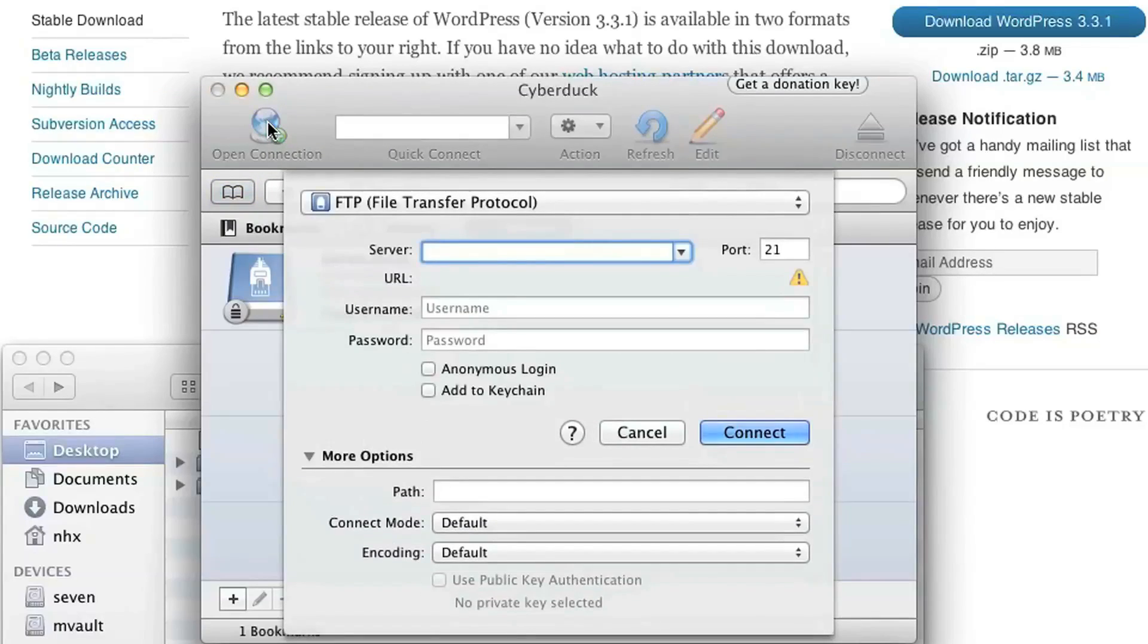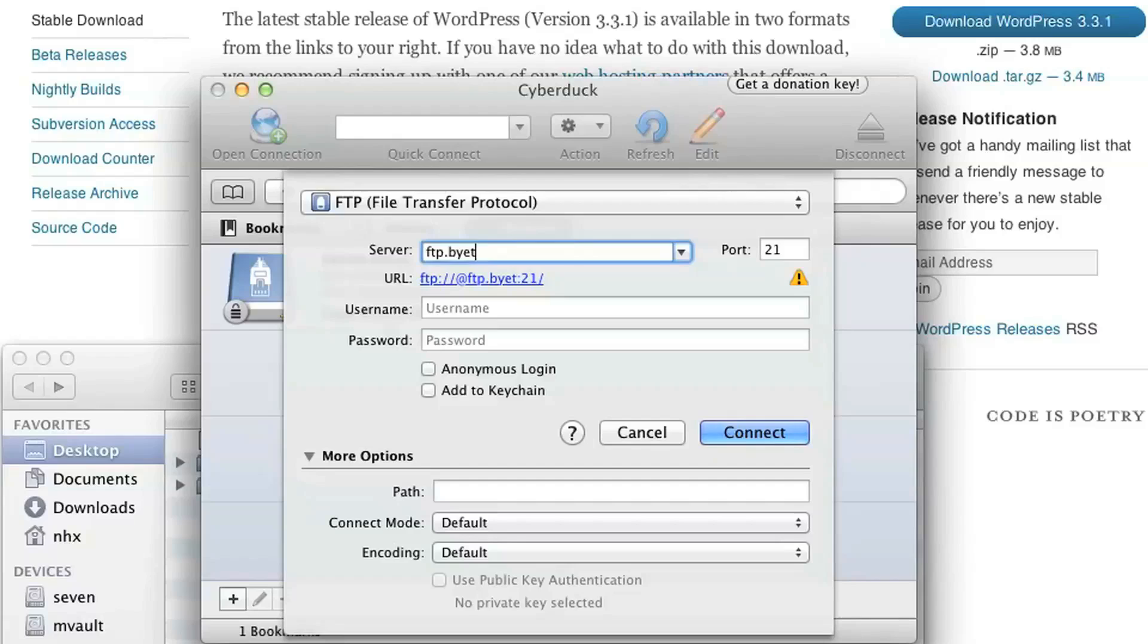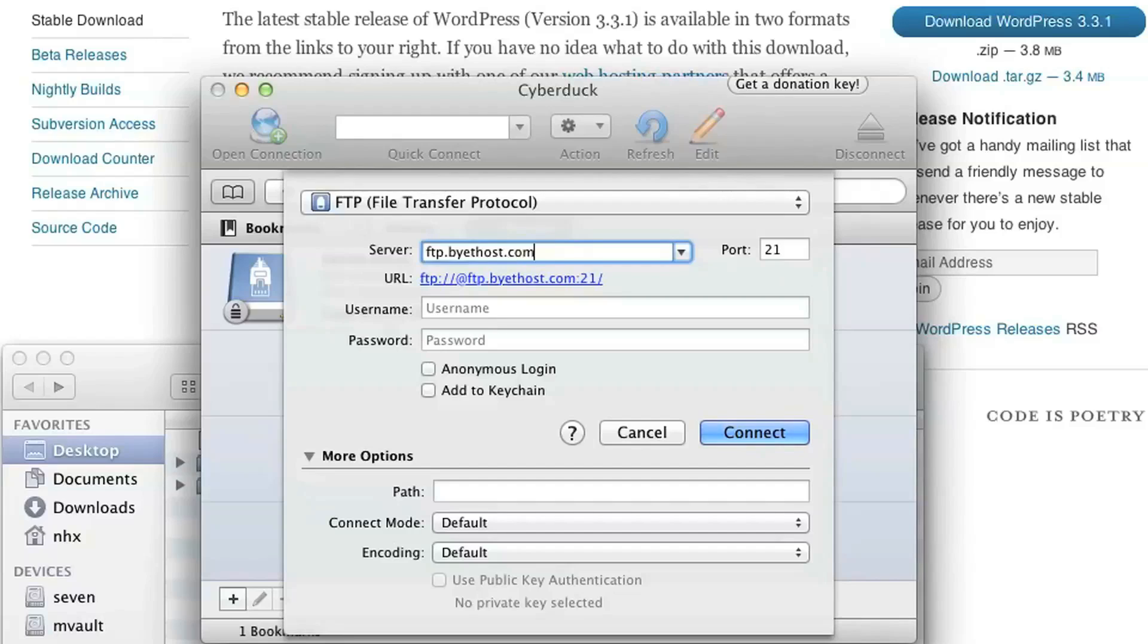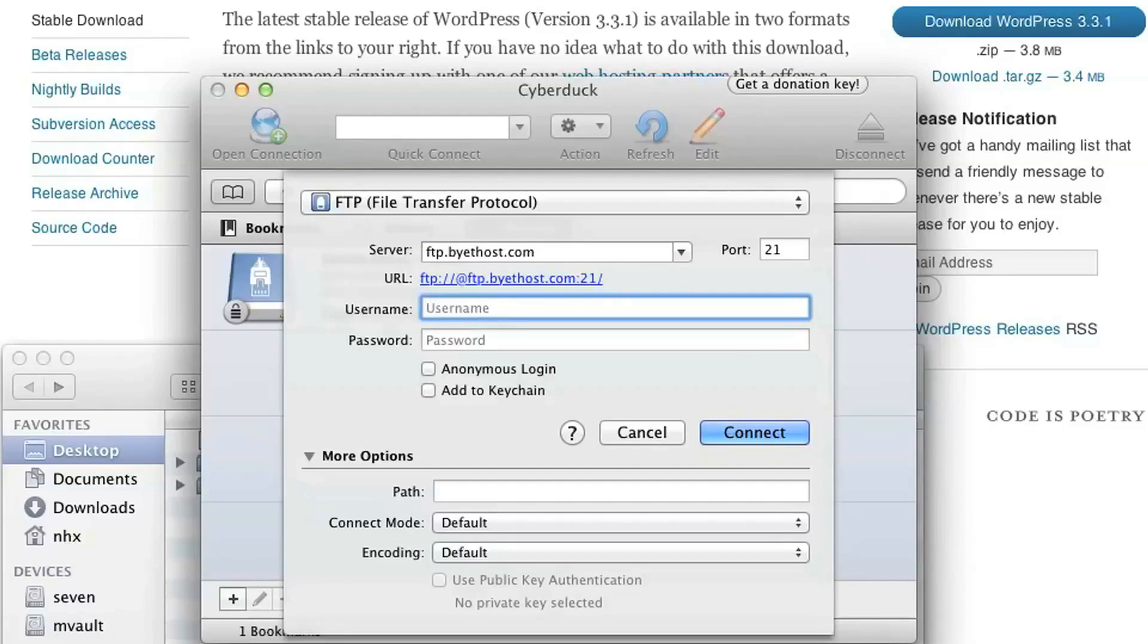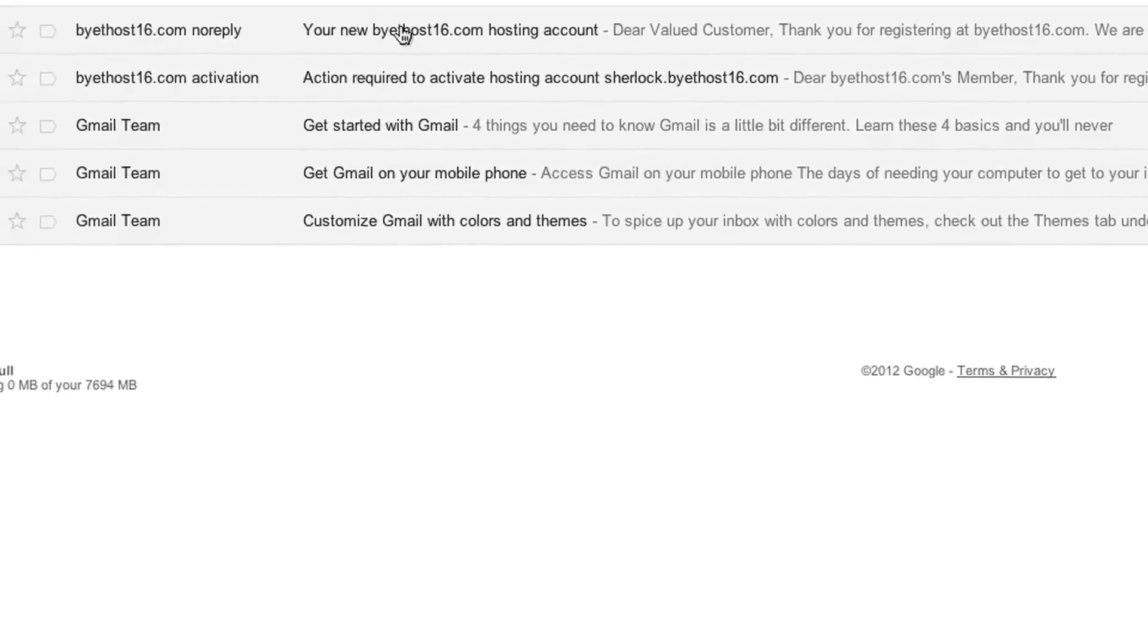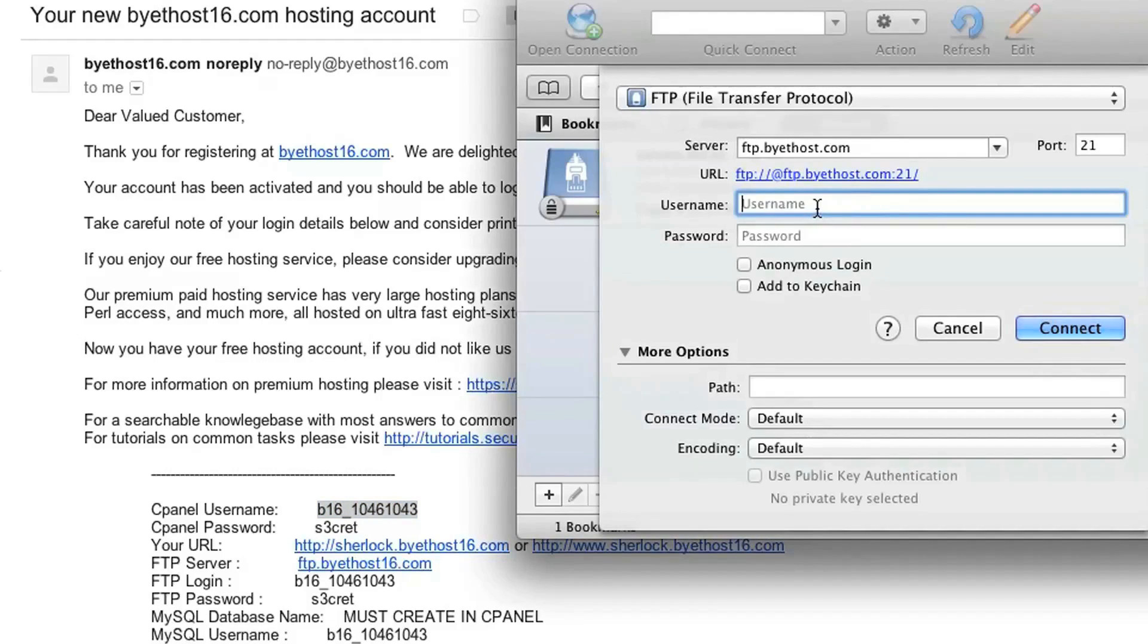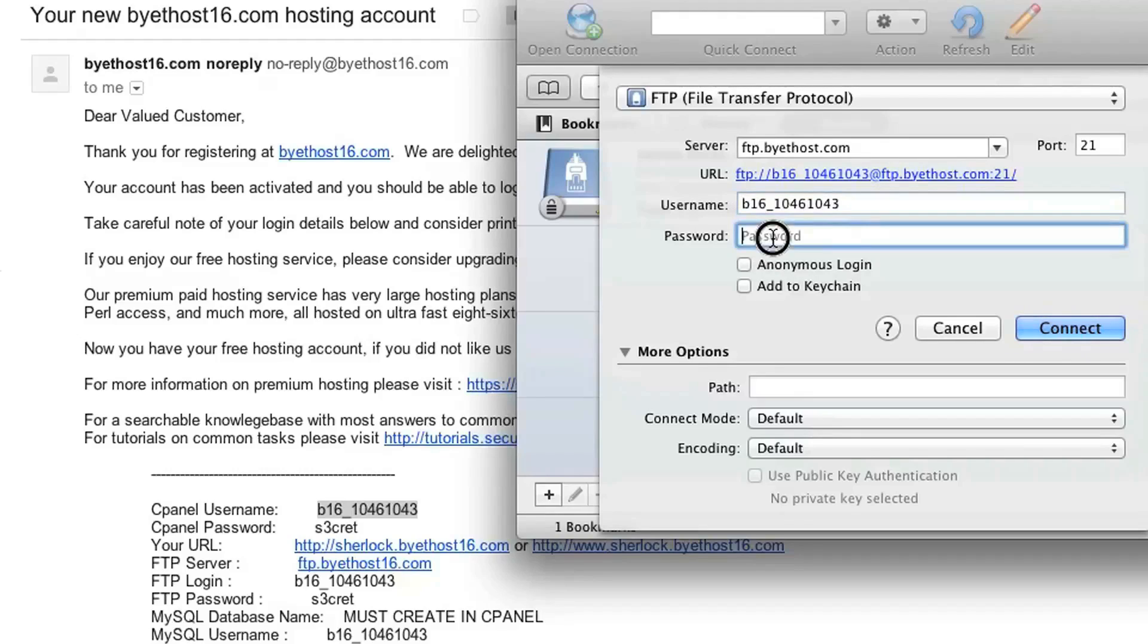Go ahead and click to open a new connection. Now, in here, you're going to put the information that you received from buyithost.com, as far as the FTP server name, your username, and the password. So if you don't have that information handy, you'll have to look it up in the email that you received when you signed up for your account. Go ahead and type in your control panel username or FTP username here, and your password, and then click Connect.